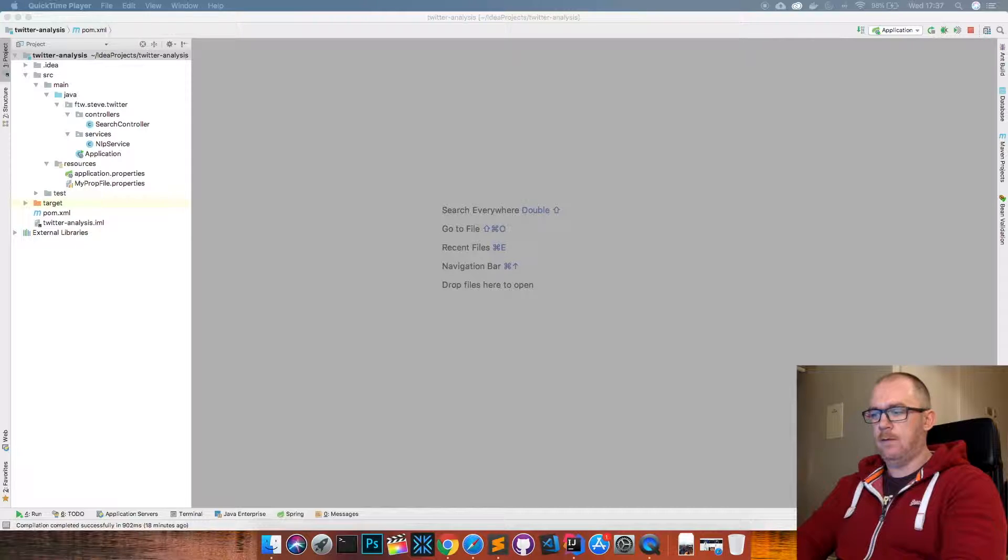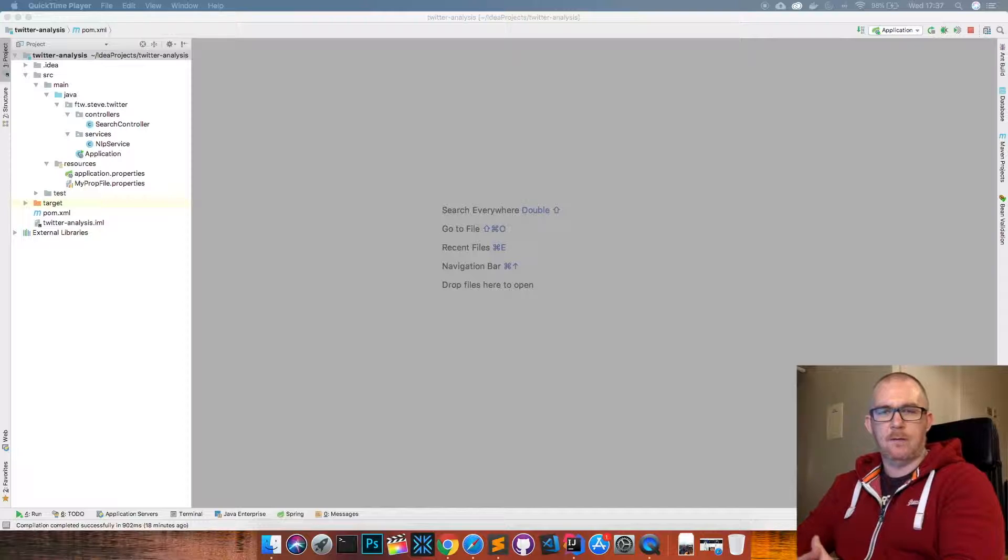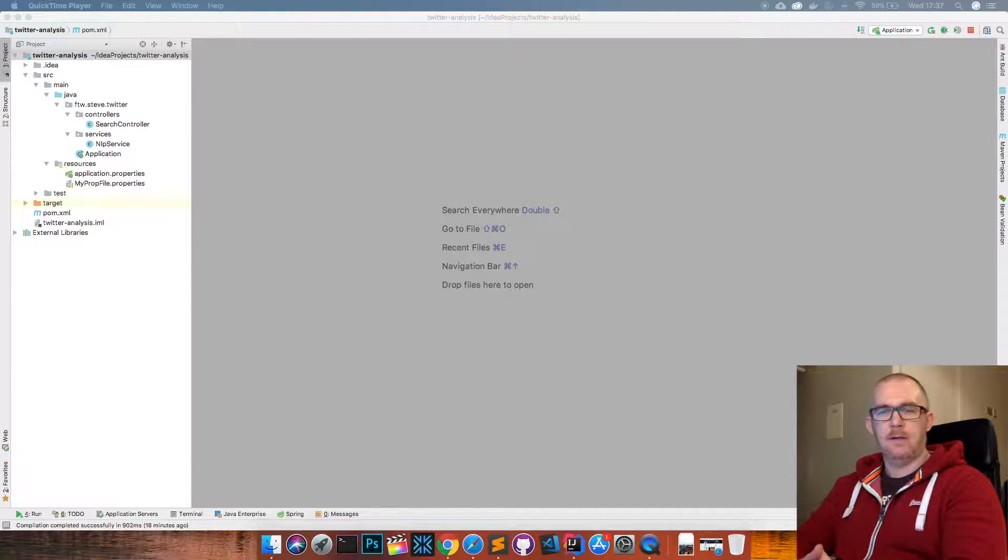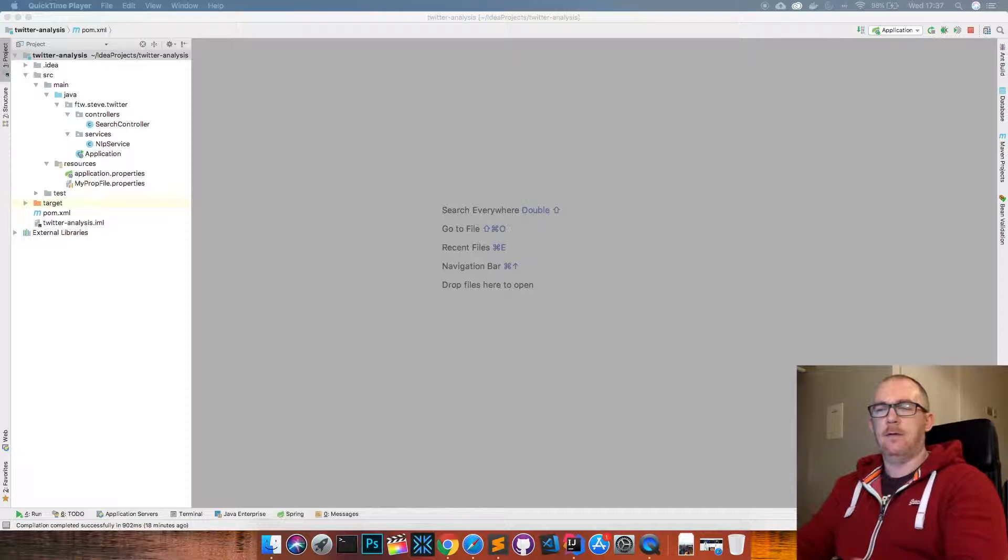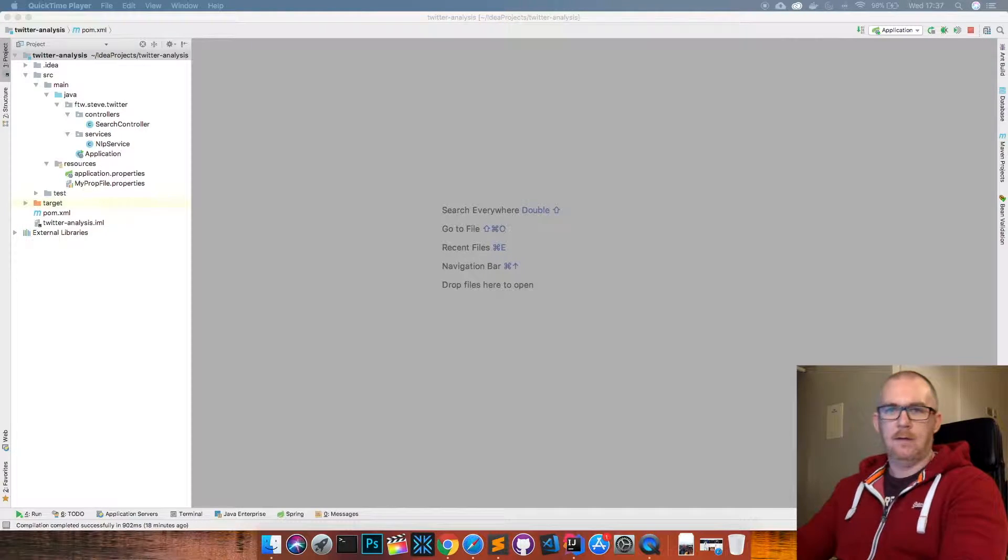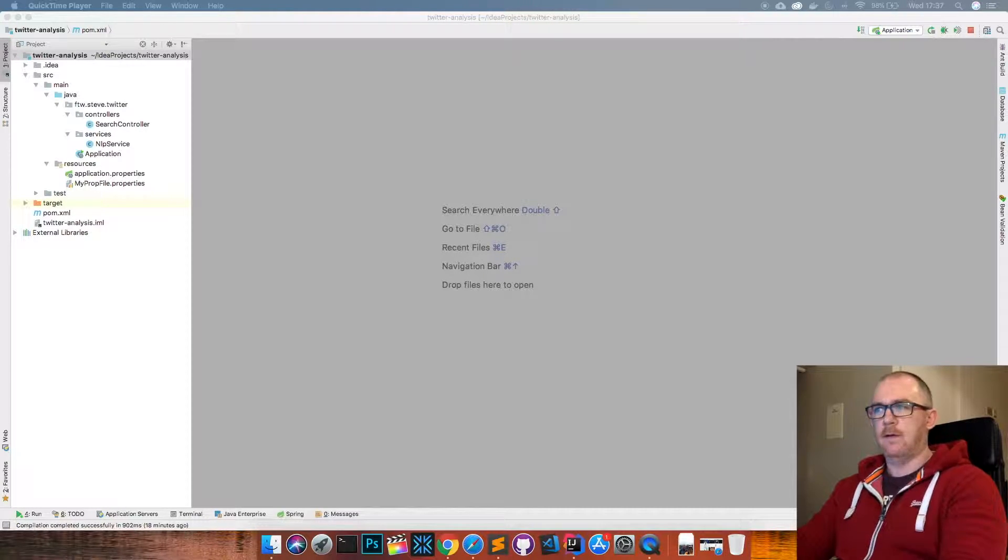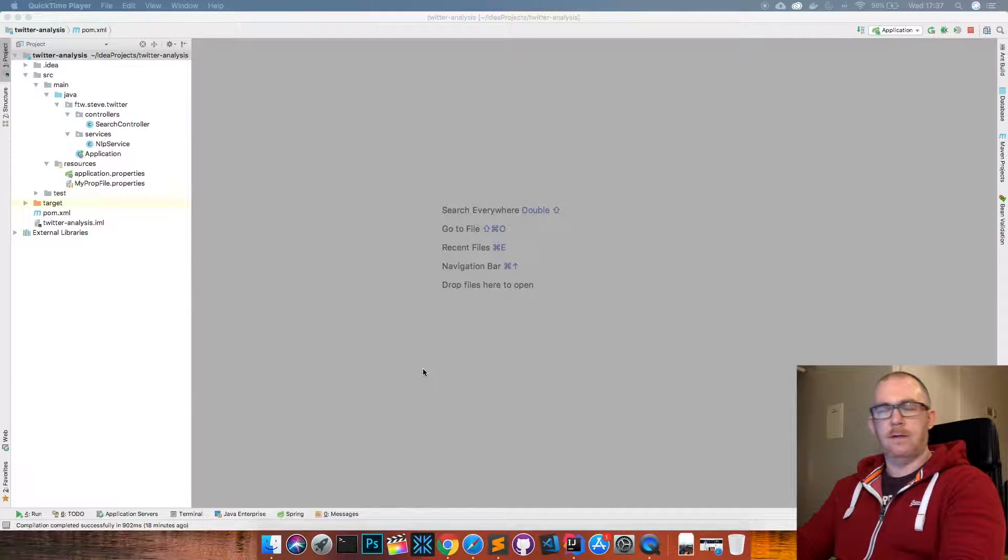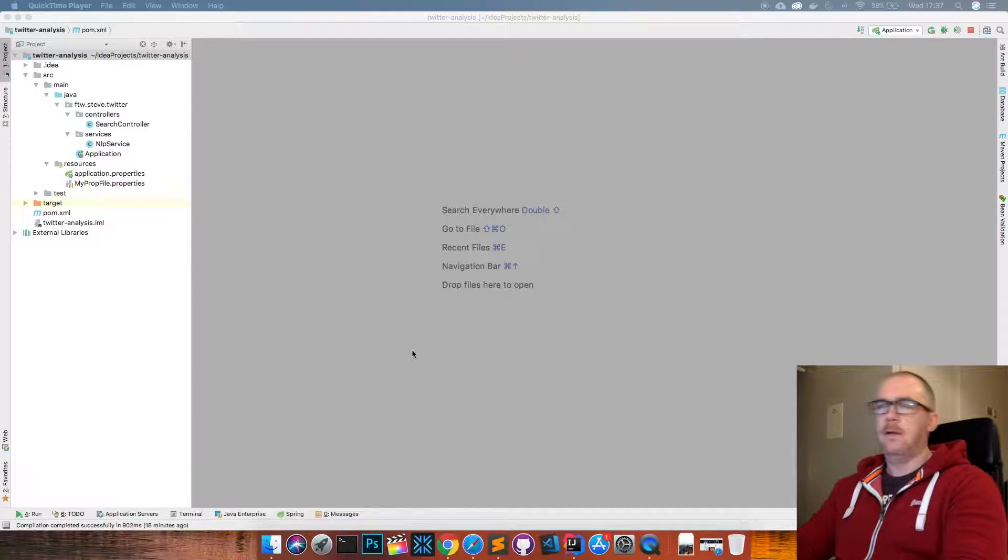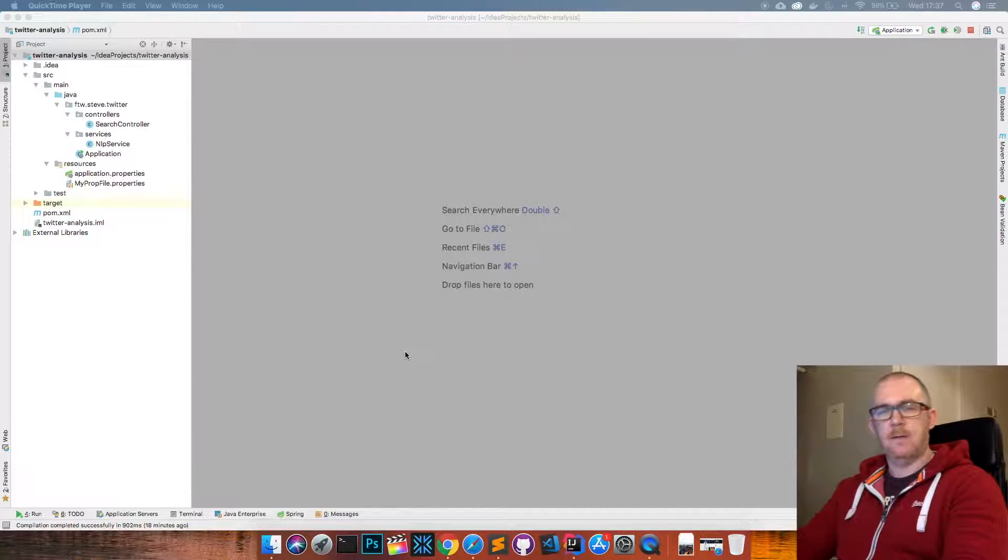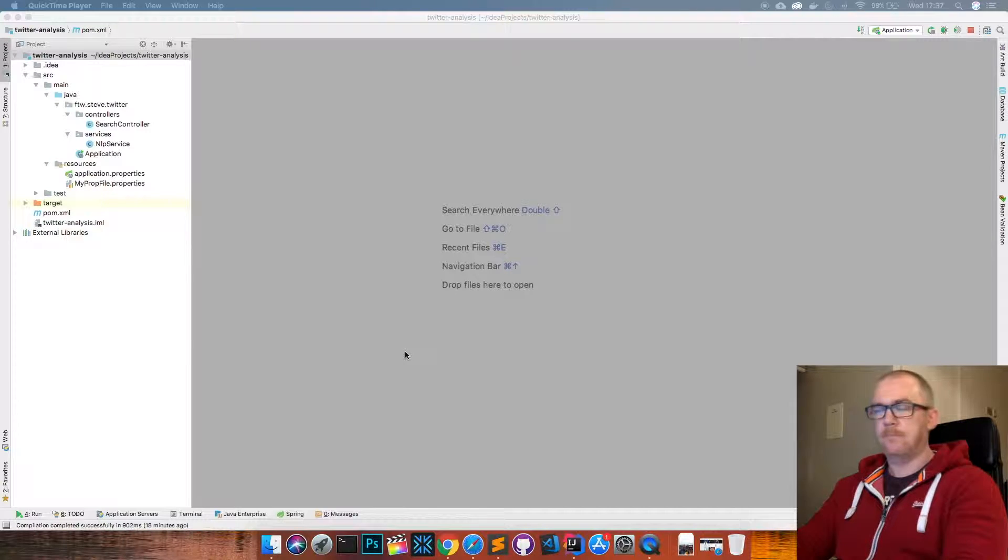Or other people who are also interested in different software engineering techniques and topics. Obviously if you're into that kind of thing, like the video and subscribe to the channel. What we're going to be doing here today is we're going to be doing some sentiment analysis on some tweets from Twitter.